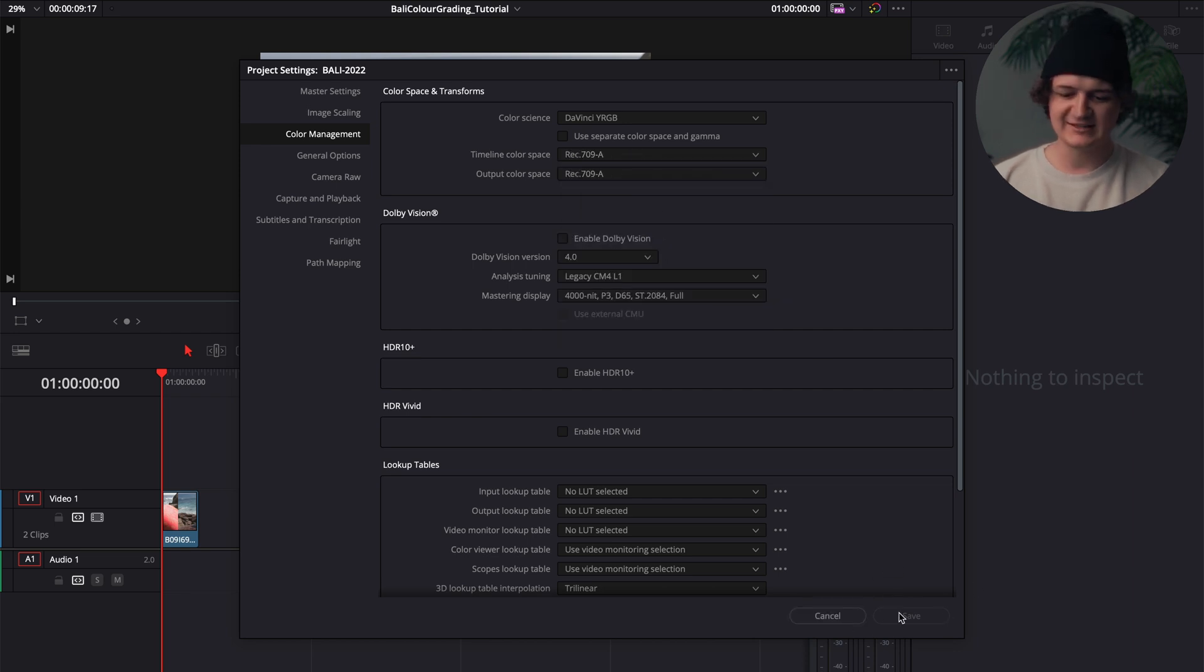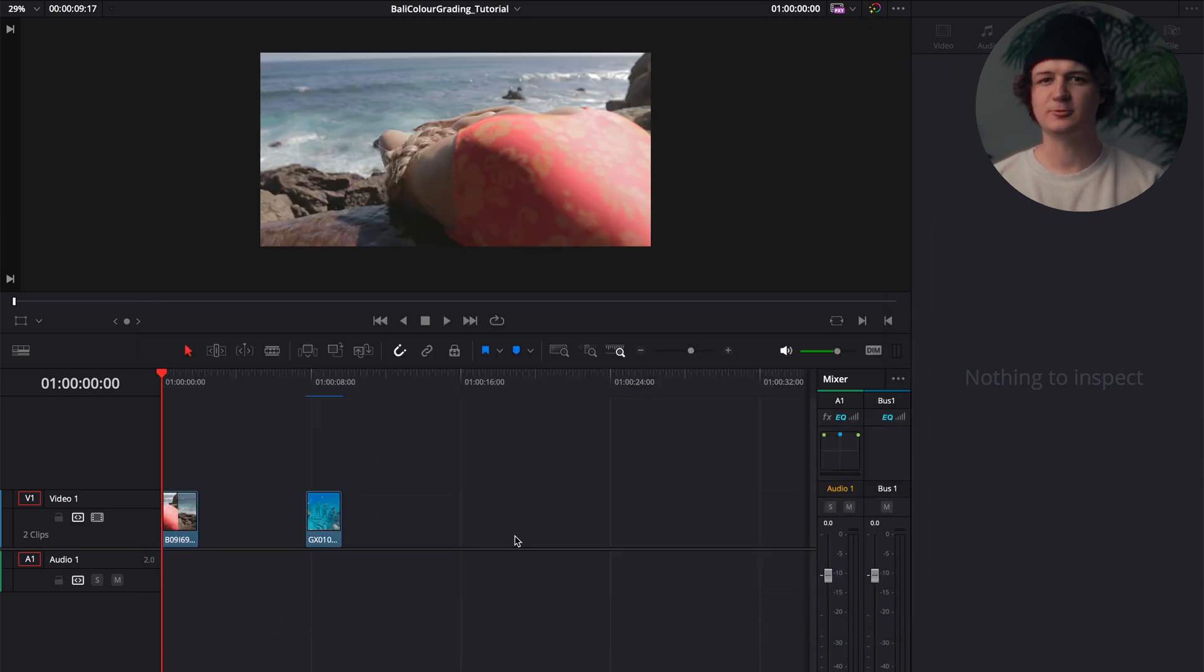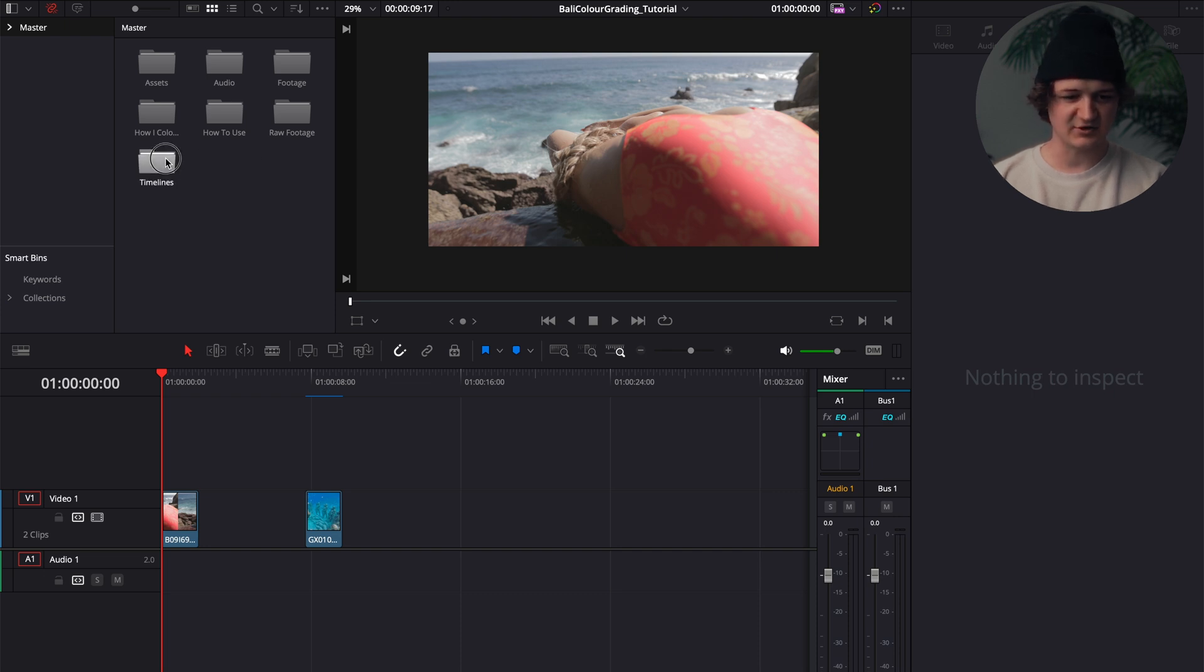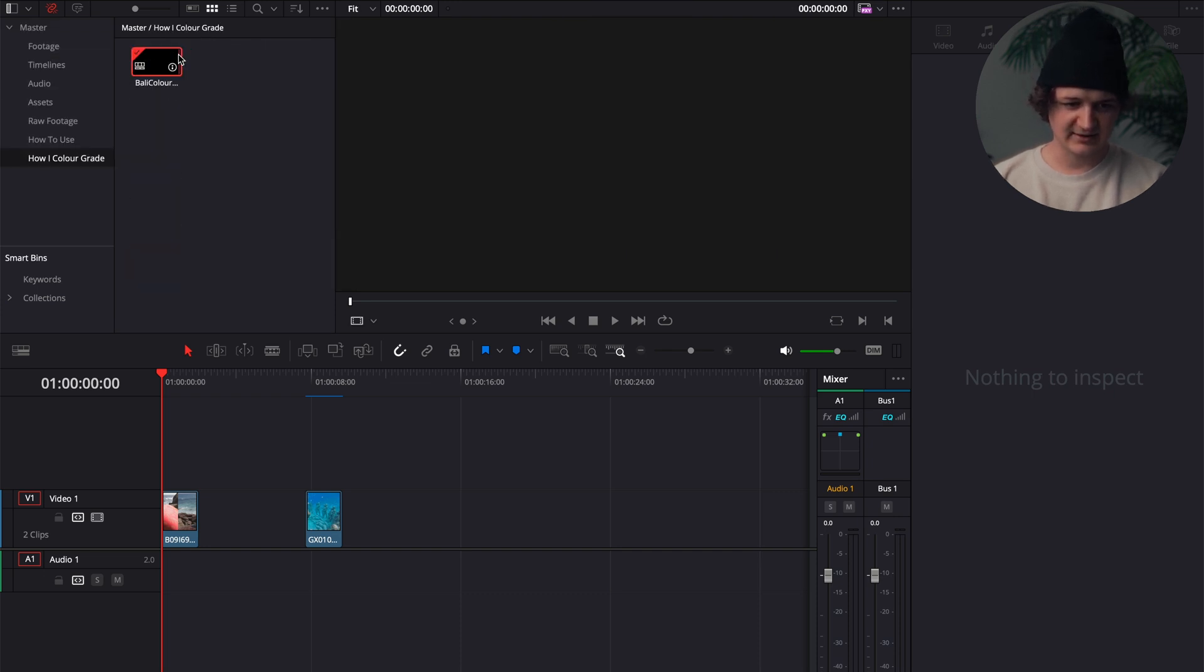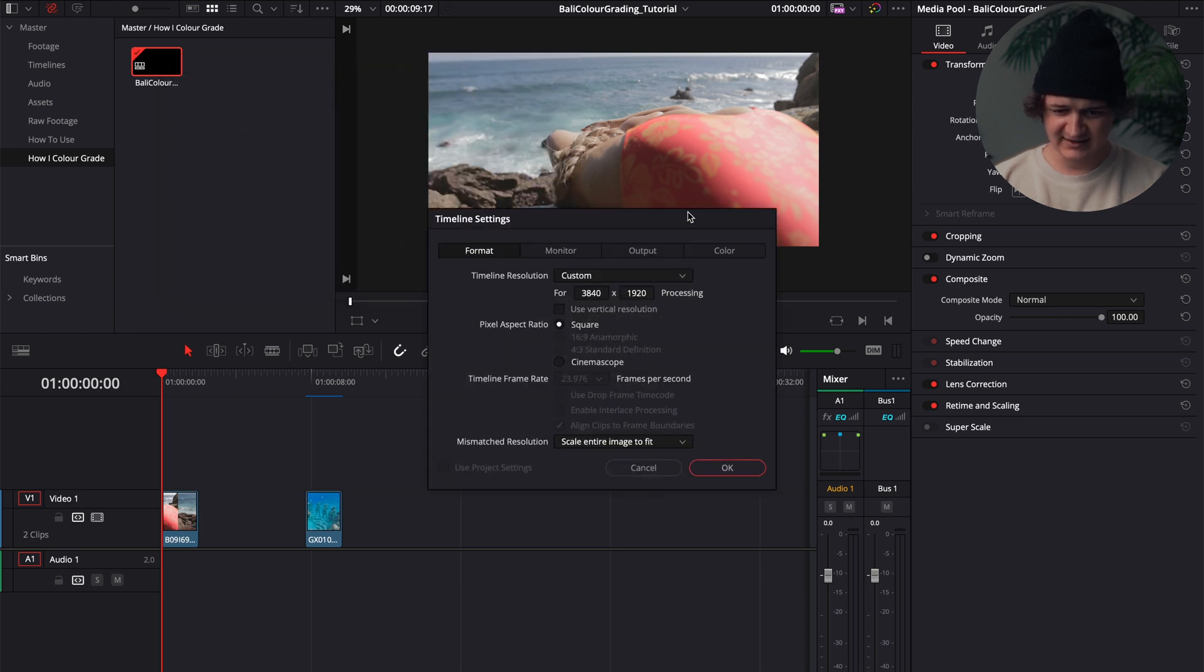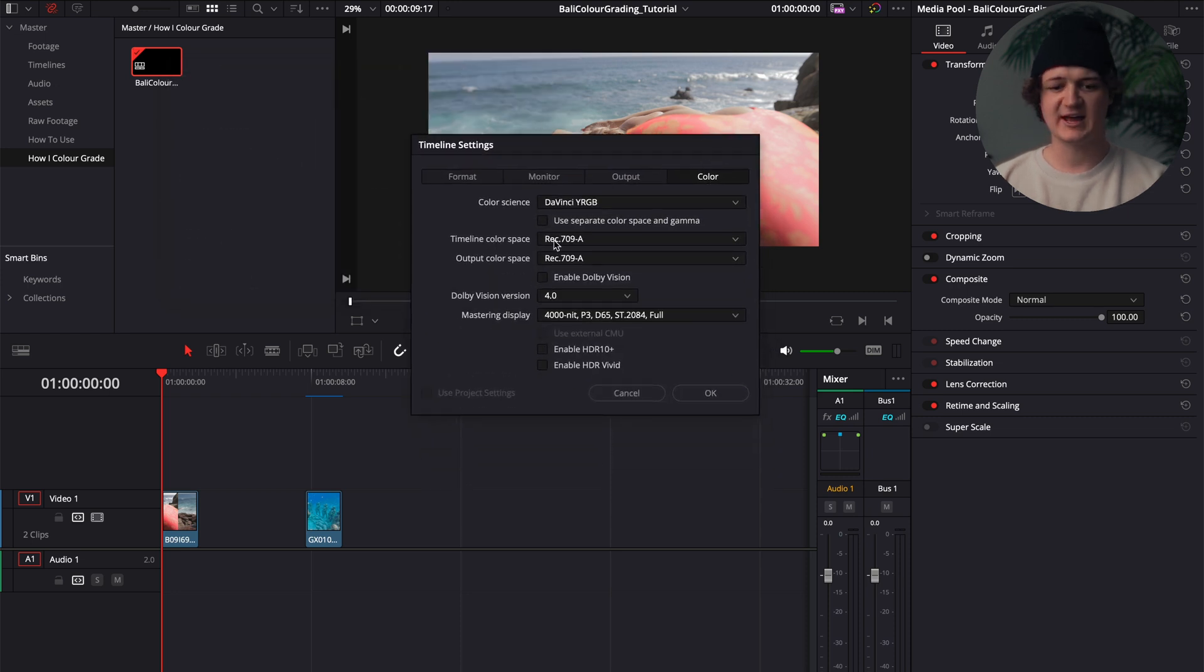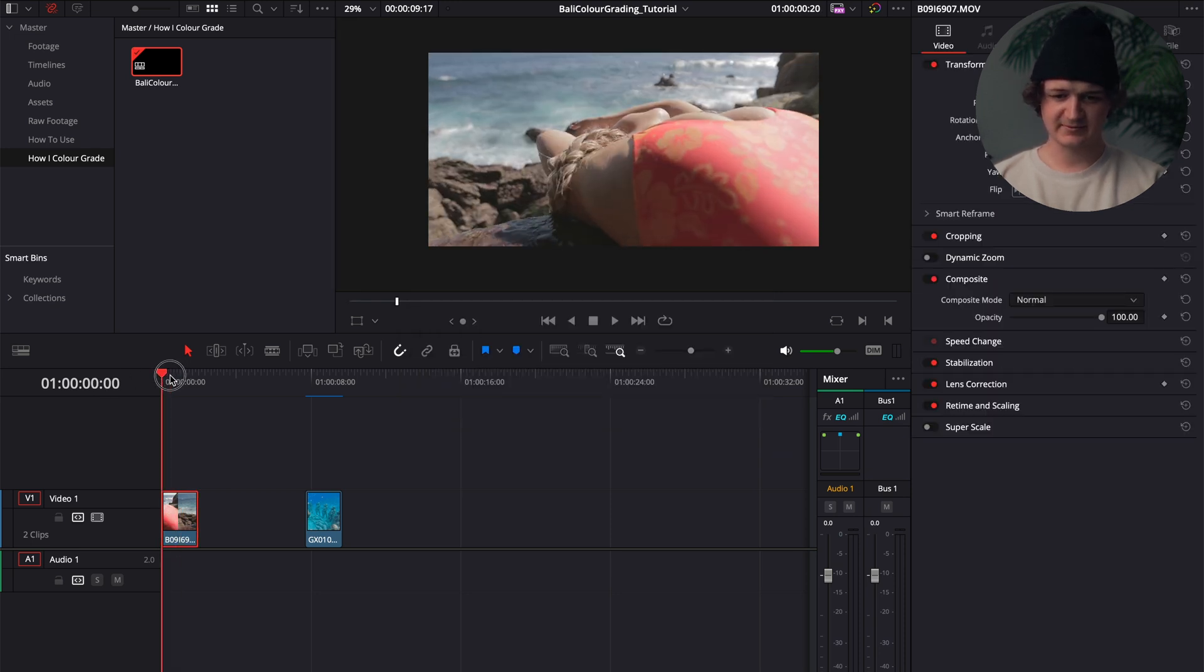Not to bore you with too many details, this essentially will just get you the most accurate colors as you export your video. And then you also are going to want to make sure your timeline is Rec 709a as well. So if you go into your timeline here, right click on that timelines and timeline settings, if you navigate over to the color tab, make sure that timeline color space output color space is Rec 709a as well.